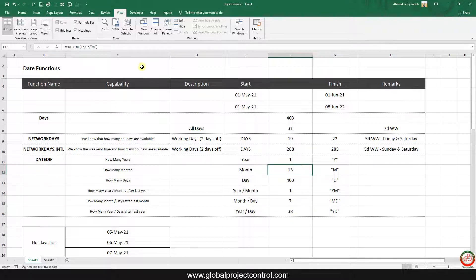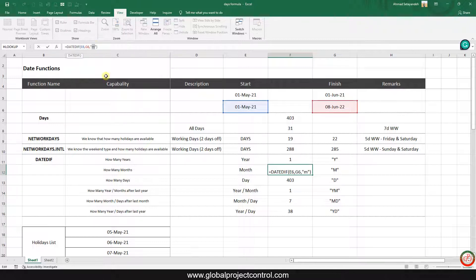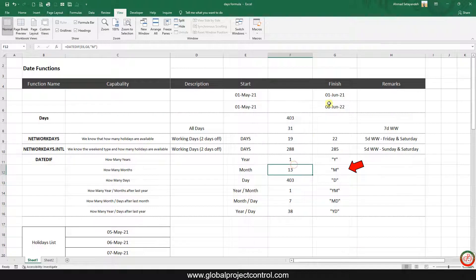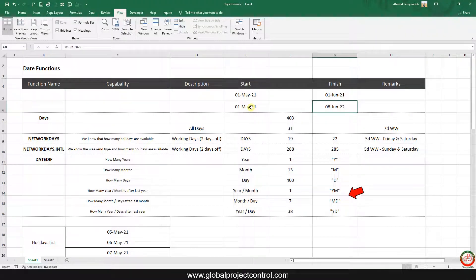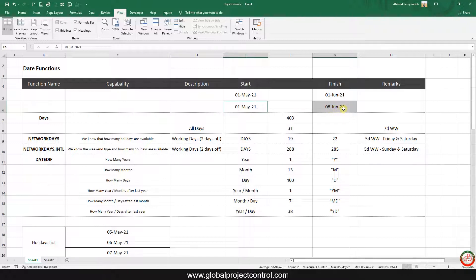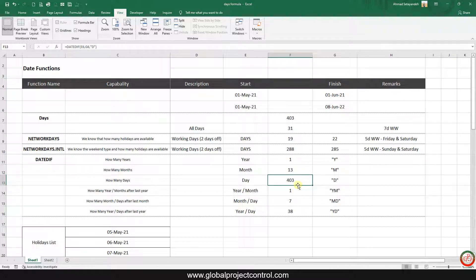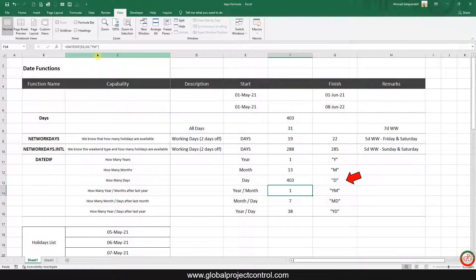If I copy and paste this formula to other cells and change the last argument from "Y" to "M", I can see the number of months. From May 21st 2021 up to June 8th 2022 we have 13 months. If I want to calculate it based on days, I update the last argument to "D".